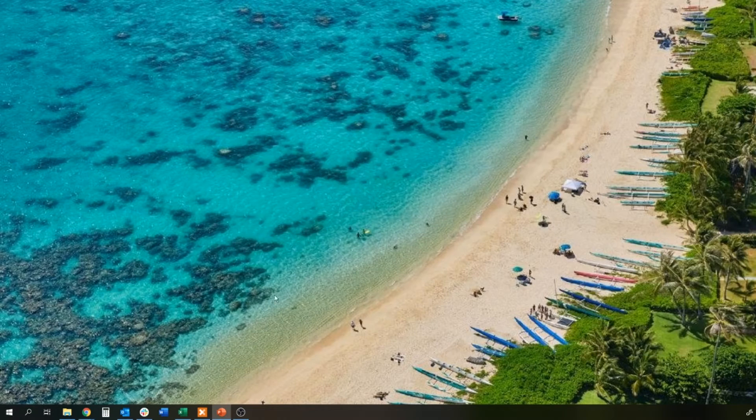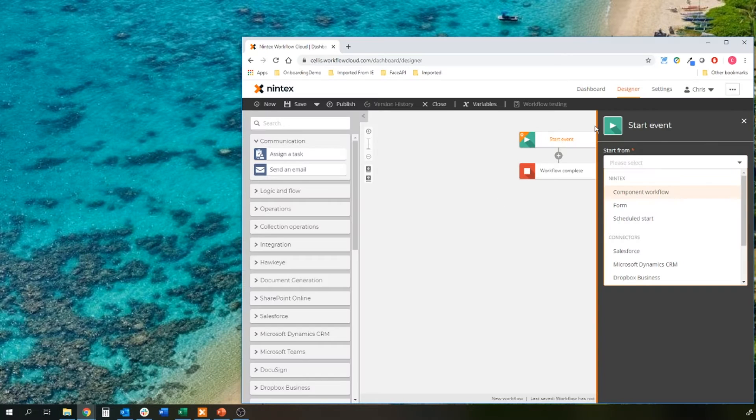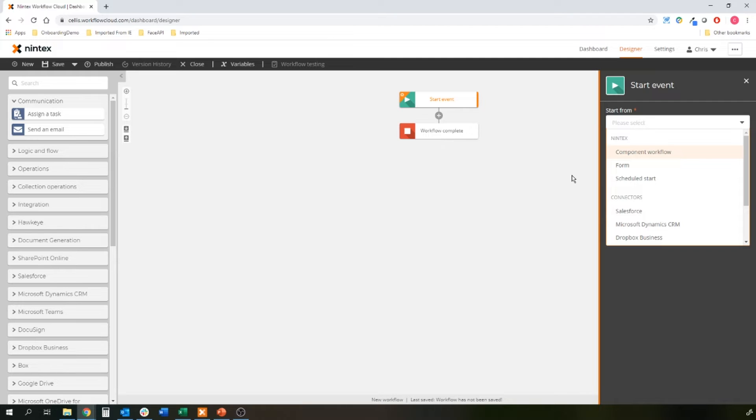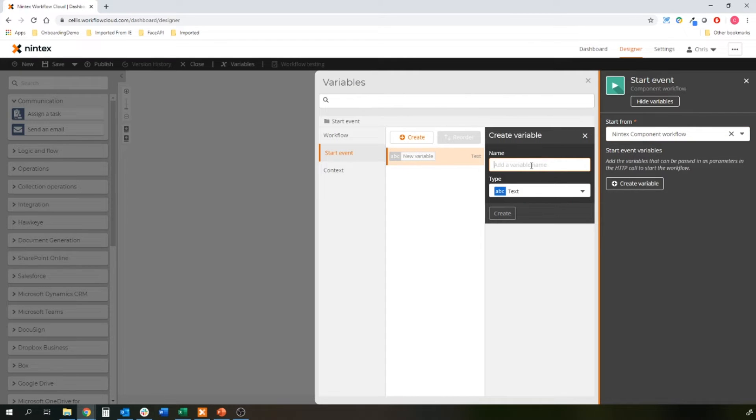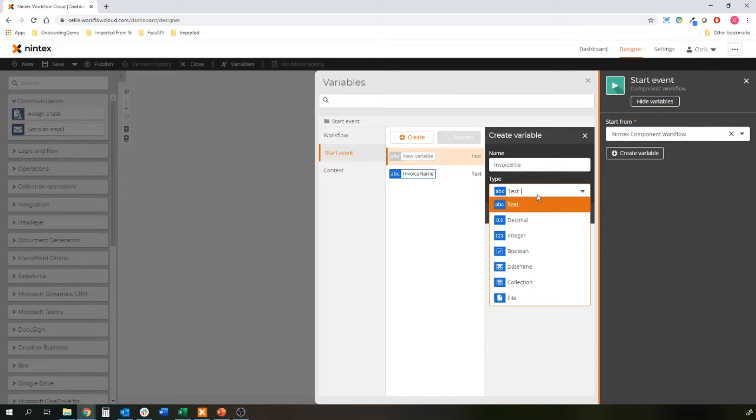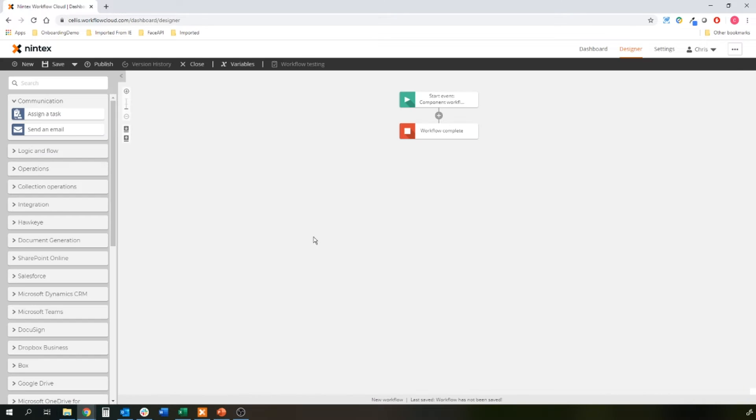Let's jump now to my Nintex workflow cloud environment, and I've got my new workflow canvas open. First thing I need to do is pick a start event, and in this instance, we're not going to begin with a form where we're typing in an invoice name. You could go to optical character recognition, strip what's in that invoice, and actually start to pass even more variables through. We'll go with a component workflow, and I need to create the variables that are going to be passed off by the bot. The first one is my invoice name, which is just plain text, and the second one is my invoice file. So the actual file that's coming through, and that is a file variable.